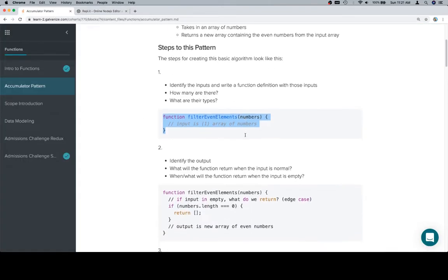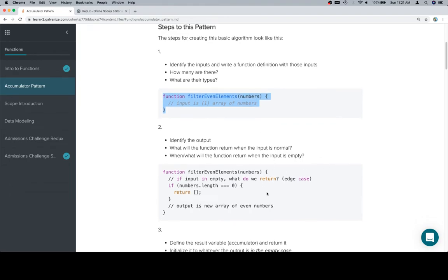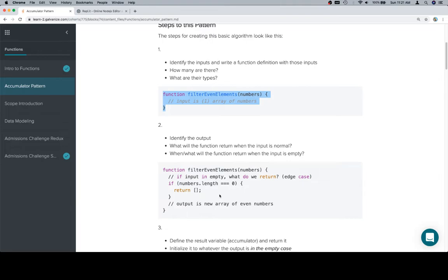Then we want to identify the output. What will the function return when the input is normal? And what will the function return if the input is empty? You're going to see this more often as you get further into the course — there'll be something called edge cases. These edge cases define situations where the input is either empty, missing, or falls into a specific case that we don't really need to work through.